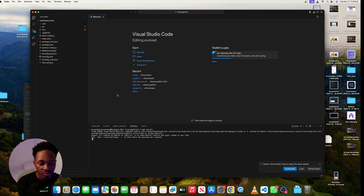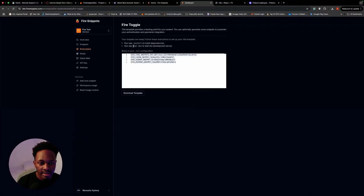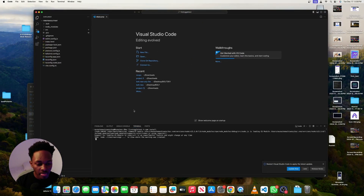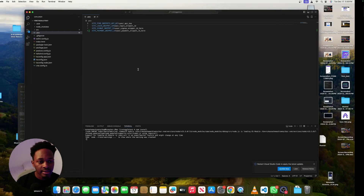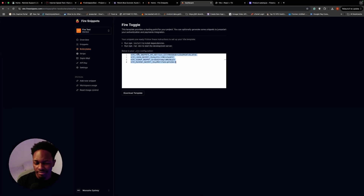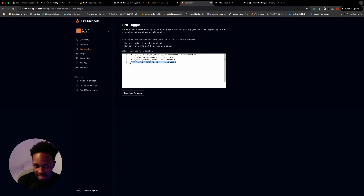I'll type npm install and wait for that to run. The next step is npm run dev to run the development server. While that loads, I'll open the .env file and copy everything from the Fire Snippets dashboard and paste it in. You'll see some snippet IDs that were created to configure those snippets.